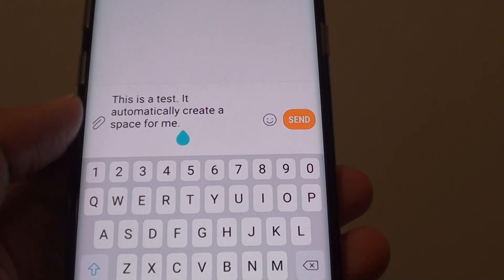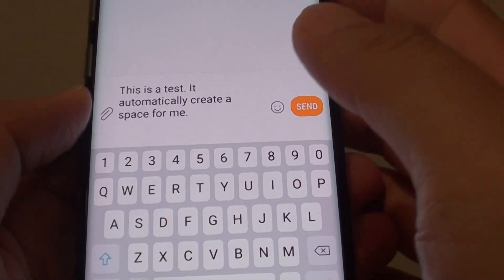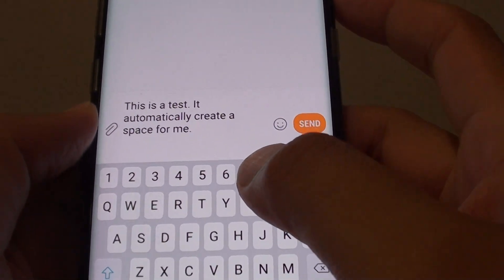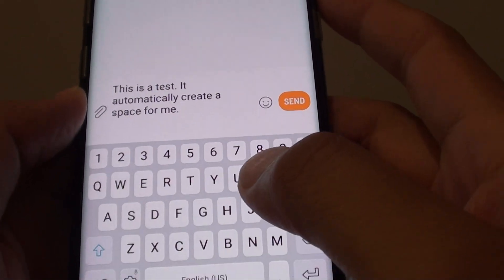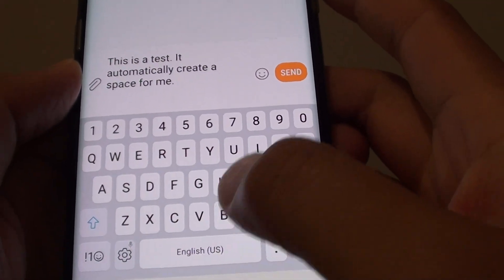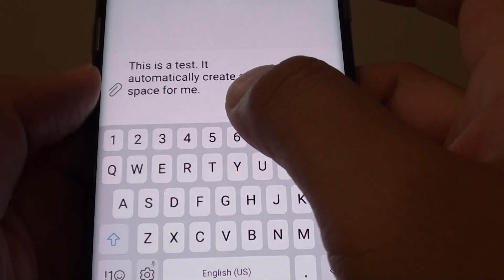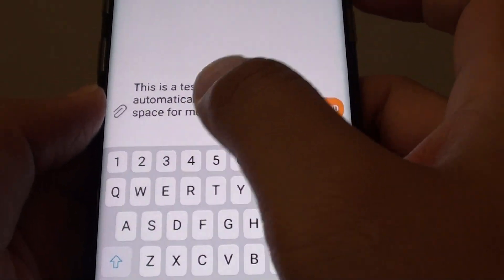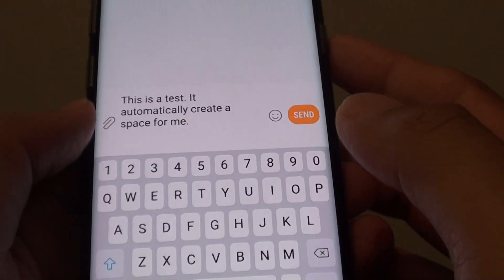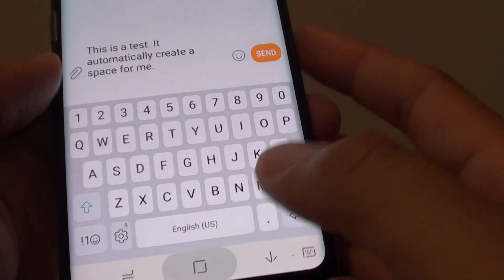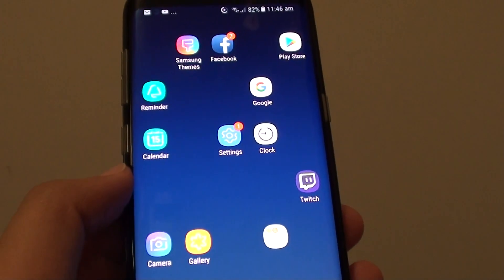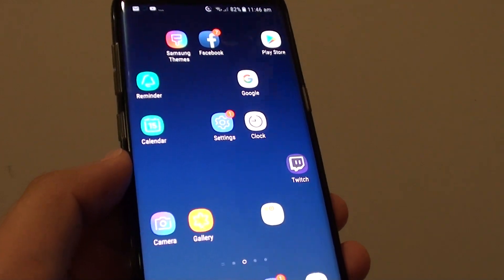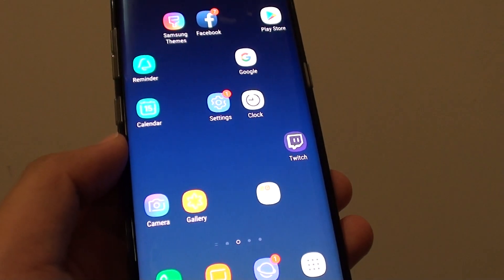This can help you type a lot faster if you can skip the space bar every single word. And that's it. Thank you for watching this video. Please subscribe to my channel for more videos.